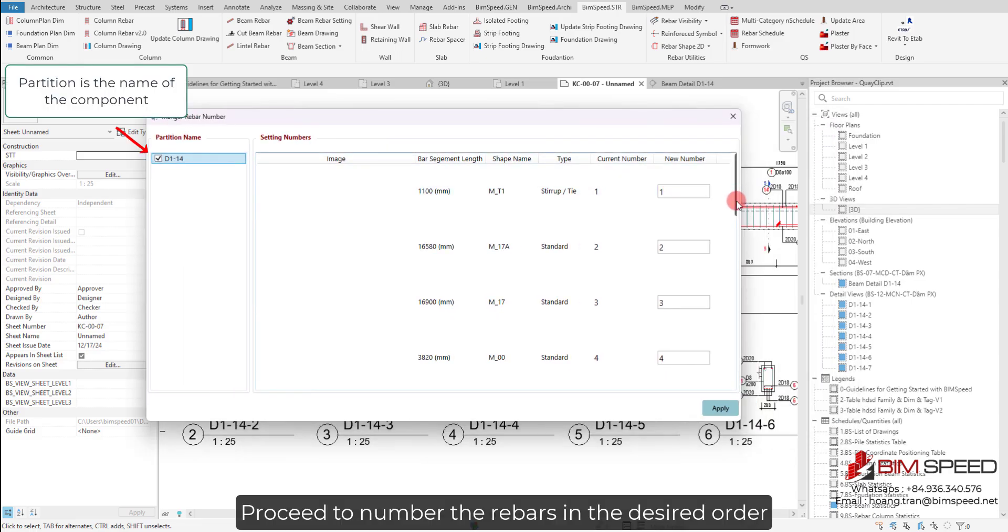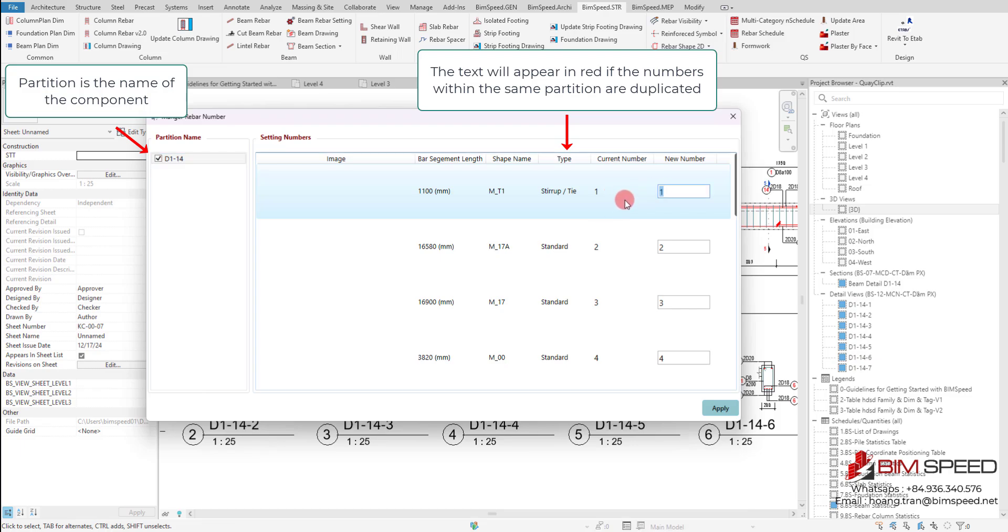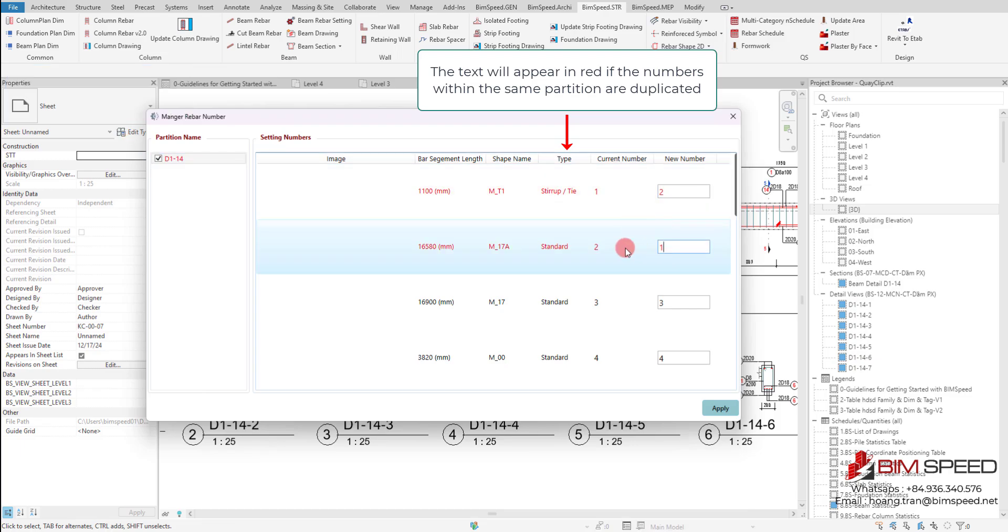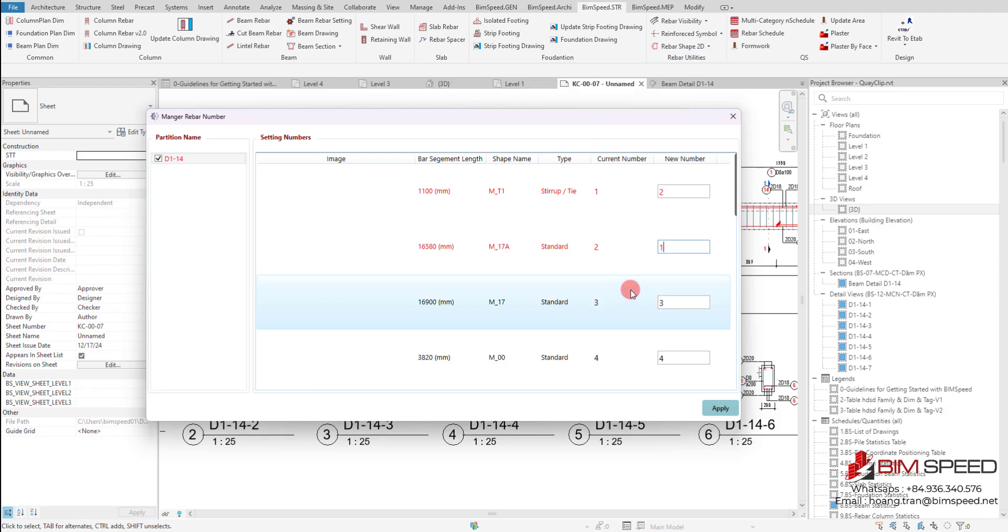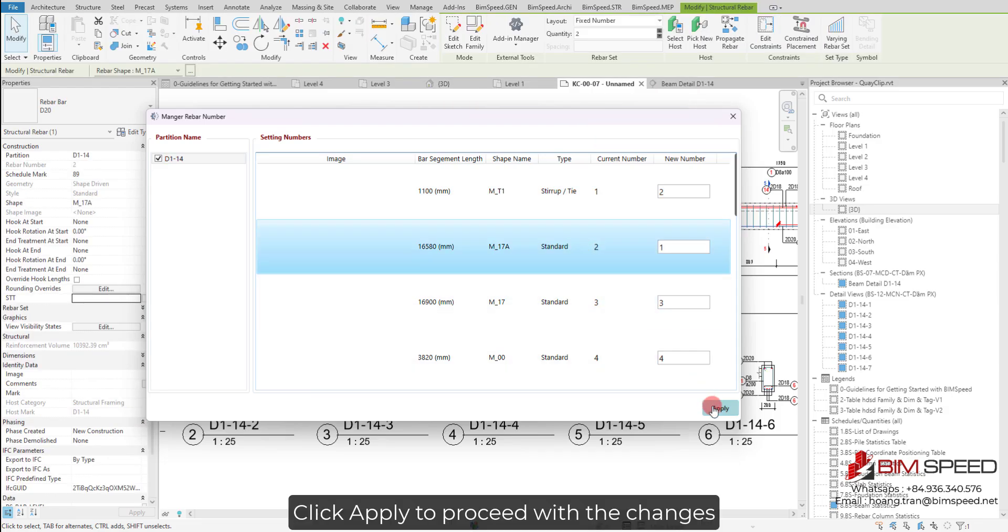Proceed to number the rebars in the desired order. Click Apply to proceed with the changes.